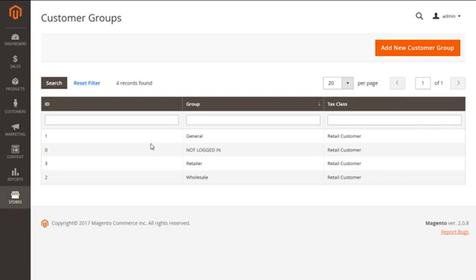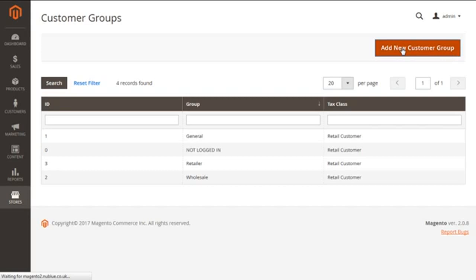Now we can see on the current screen all the customer groups we are having for our store. We can add a new customer group by clicking on the button of Add New Customer Group.